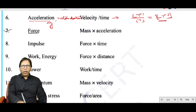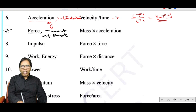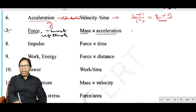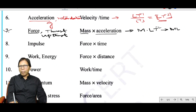Force, thrust, and upthrust all have the same dimension: mass × acceleration. The dimension of mass is M and acceleration is LT⁻², so the dimensional formula of force is MLT⁻².